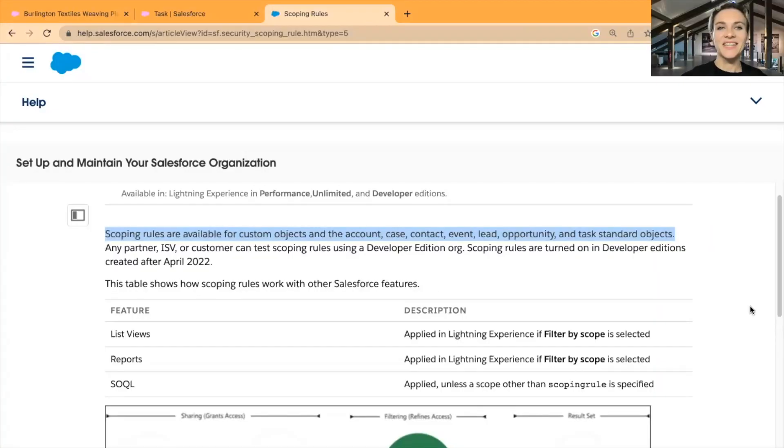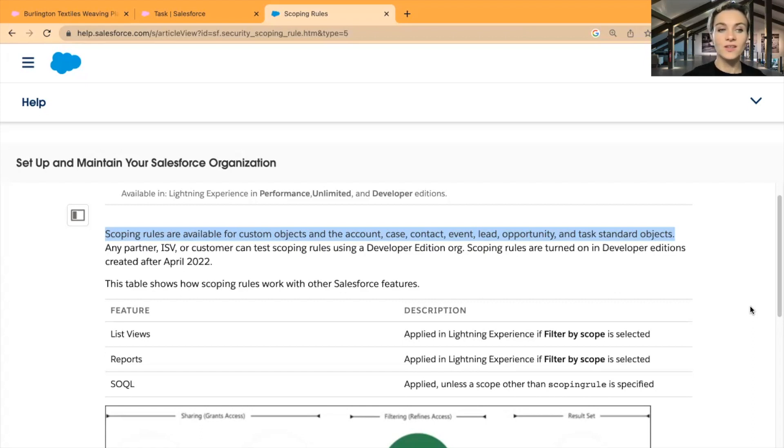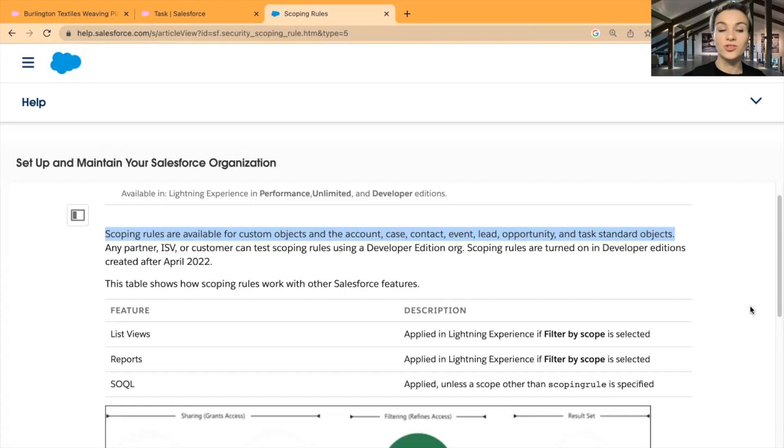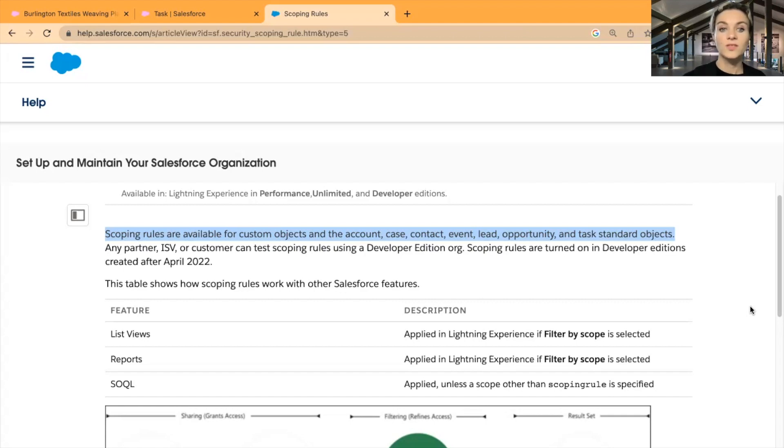It is a new feature in Salesforce and I haven't really used it as much, but let's look into scoping rules today. I have opened this Salesforce help document just to make sure that we are covering the basics as well. You will not see scoping rules, just like restriction rules, in some objects. Here you can see scoping rules are available for custom objects and the Account, Case, Contact, Event, Lead, Opportunity, and Task standard objects.